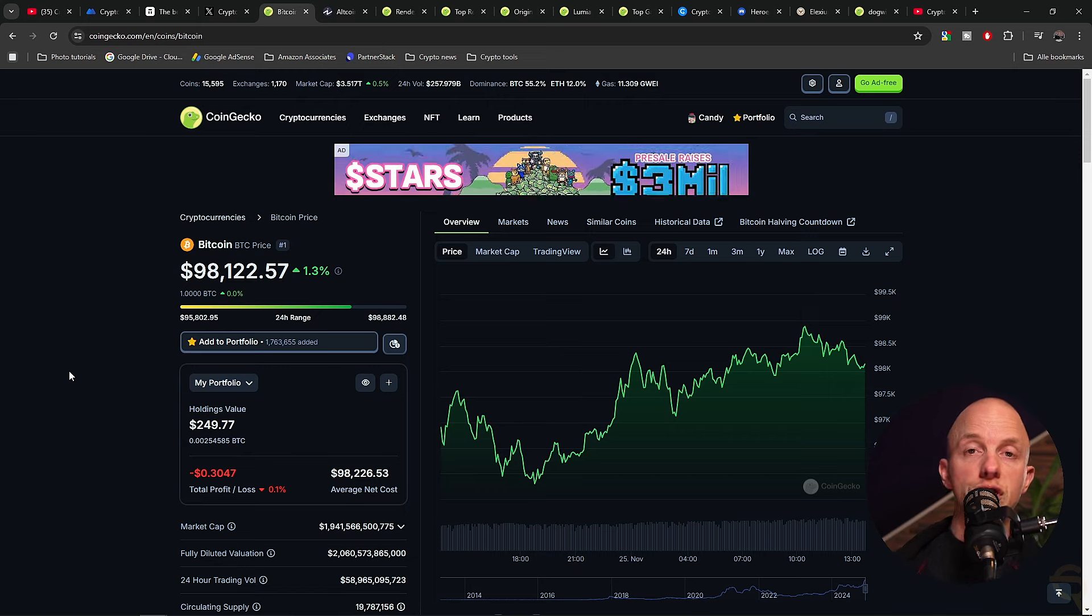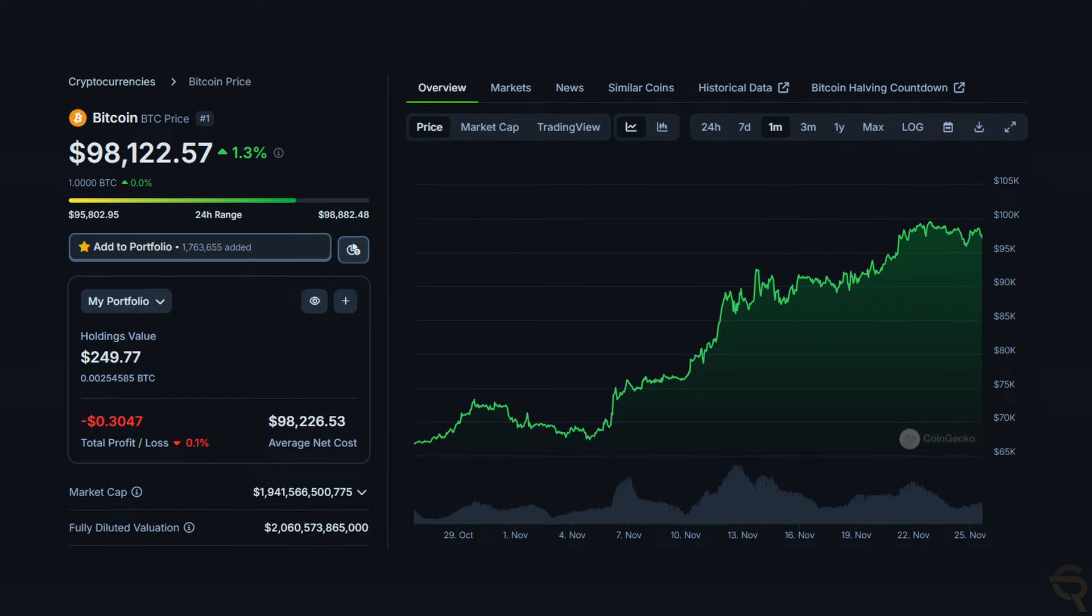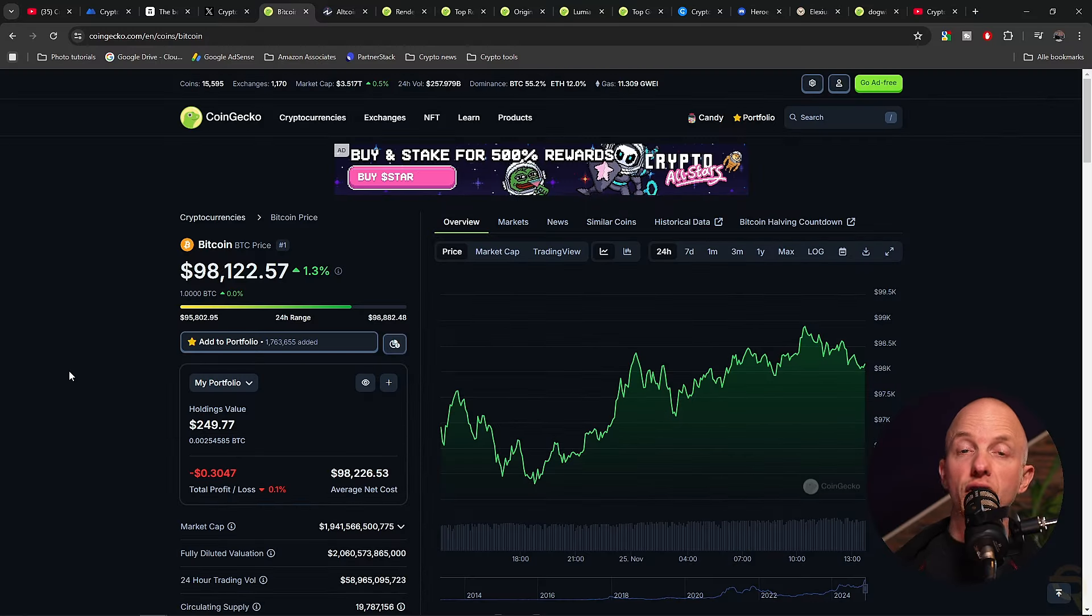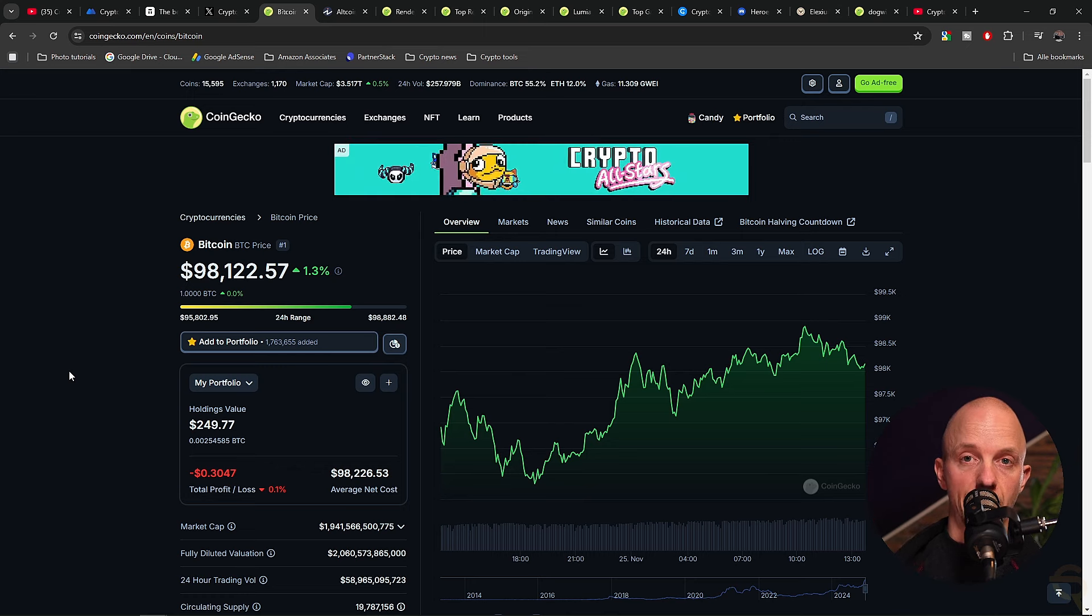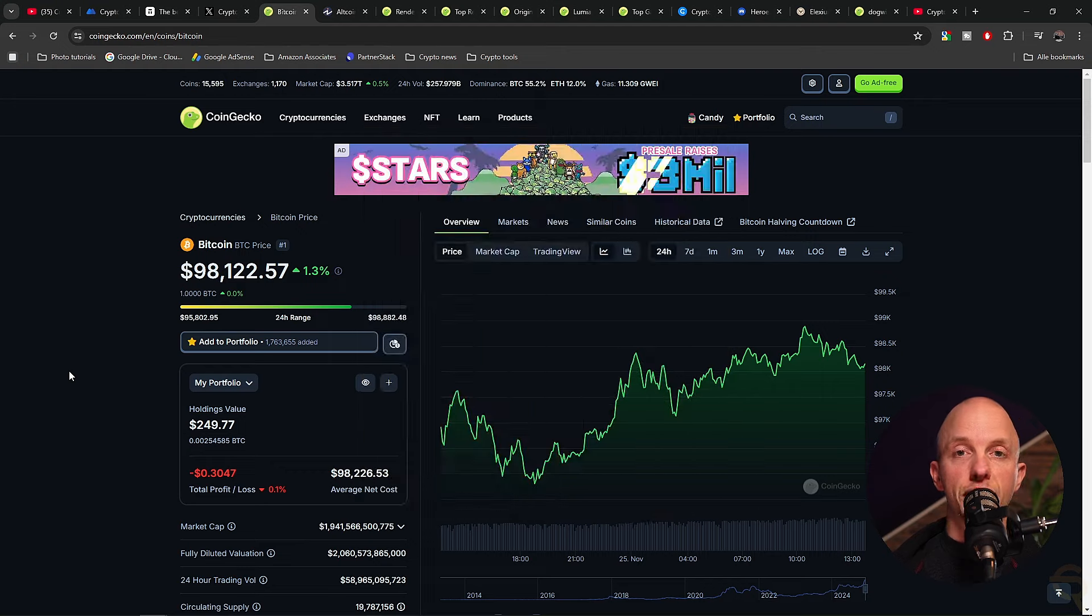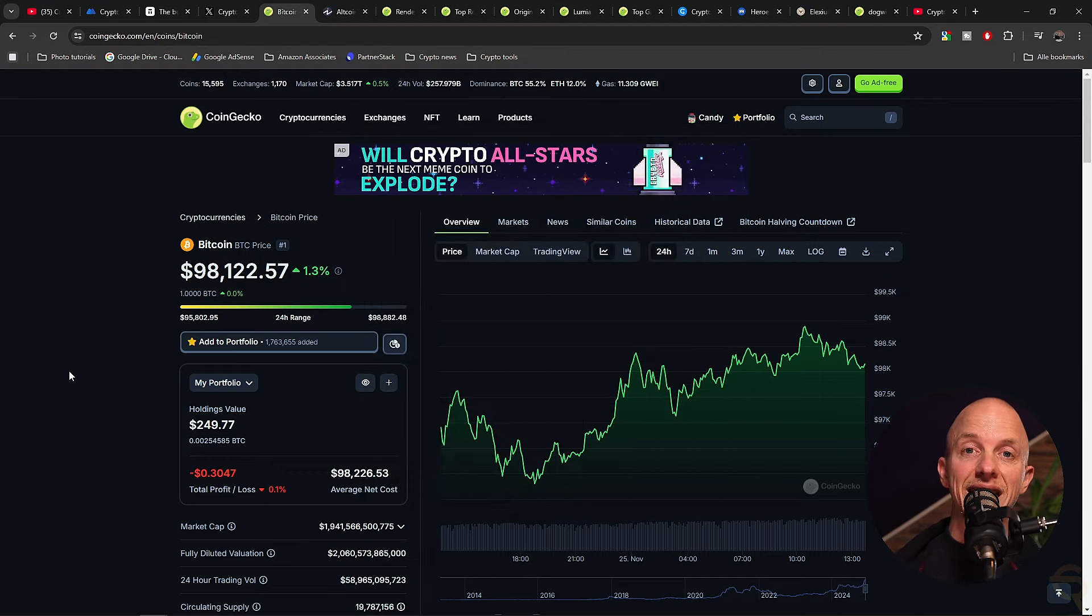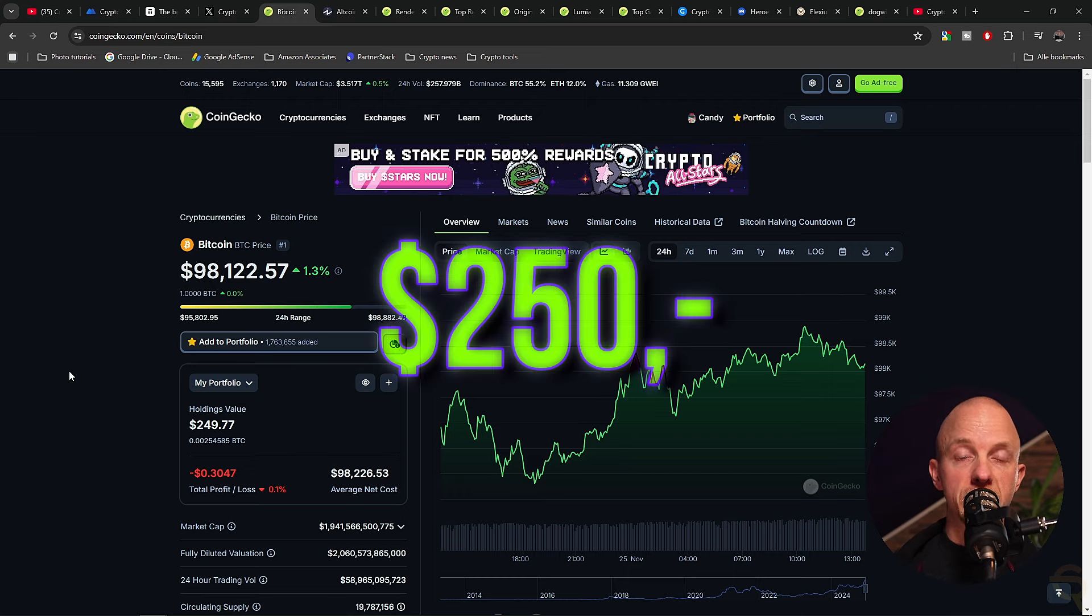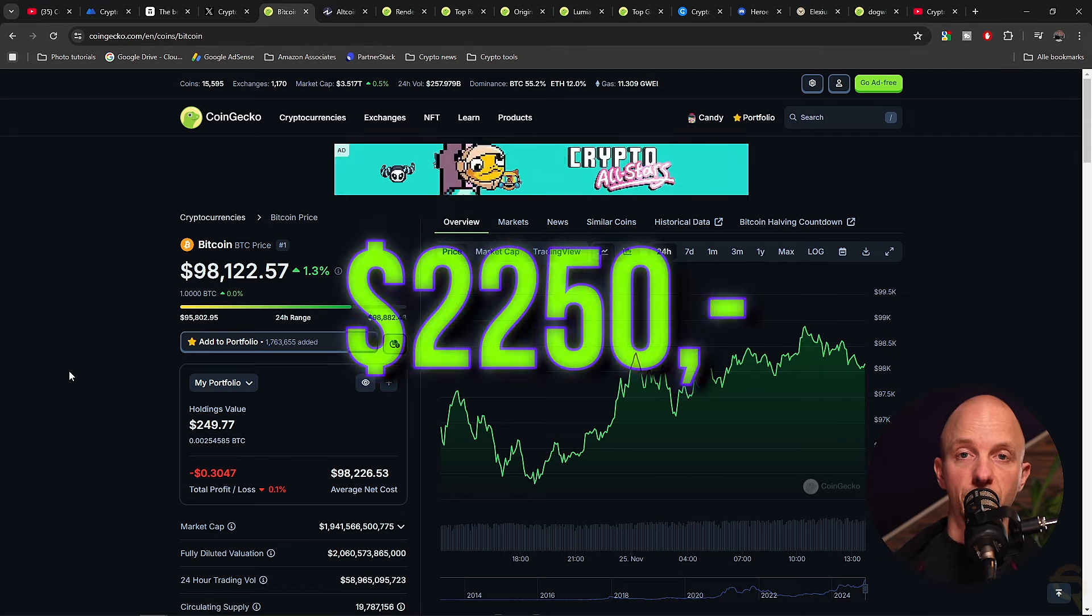The price surged in a couple of weeks from 66K to 98K, so it might feel as if we're late to the party. However, if it does continue upwards, then we definitely don't want to miss out. We're going with 10% for now, and we'll gradually build it up over time using the gains we make from altcoins. The first $250 is invested, which means that we're left with $2,250.